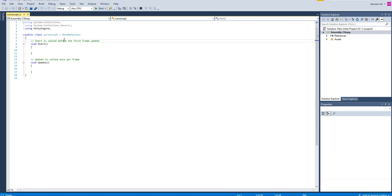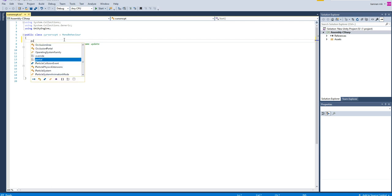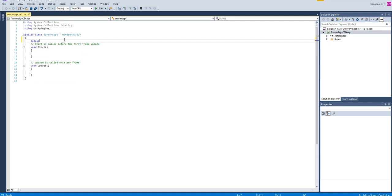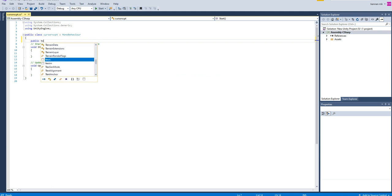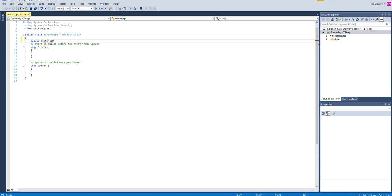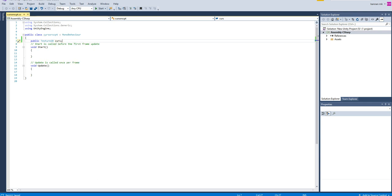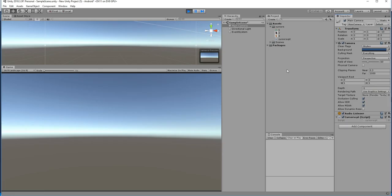Let's get the cursor from the editor. So public texture is a texture 2D. Make sure that you have texture 2D. And then I am writing cursor. So let's try to put the cursor over here.